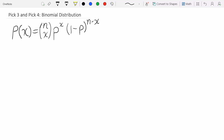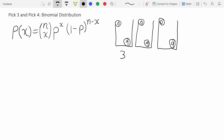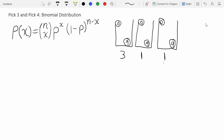With the pick three and pick four, as we saw in the video, we have three or four buckets. Let's start with three — in those three buckets you have ping pong balls numbered zero to nine, so that's ten balls in each bucket. You pick three numbers between zero and nine, and you might pick three-one-one. You can repeat numbers because there's a one in each of the buckets.